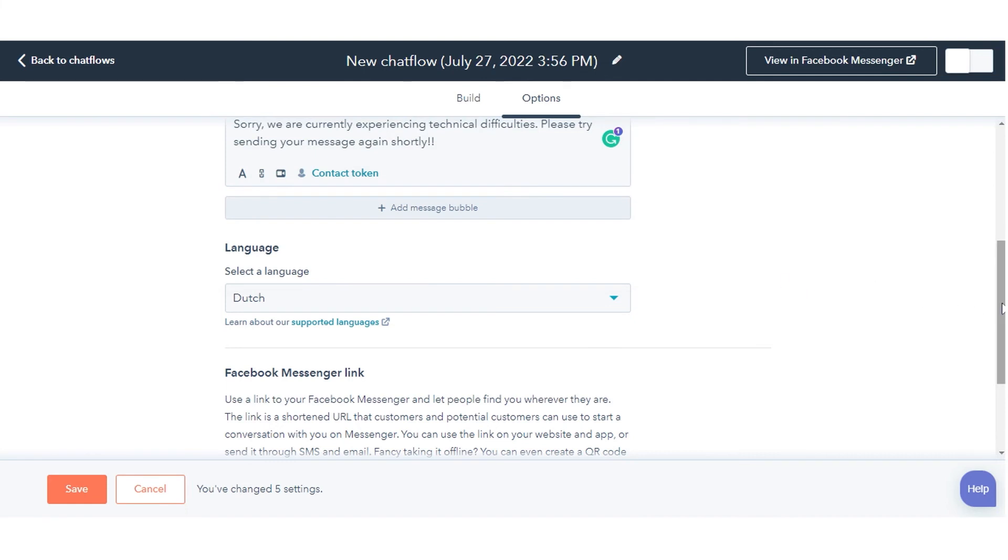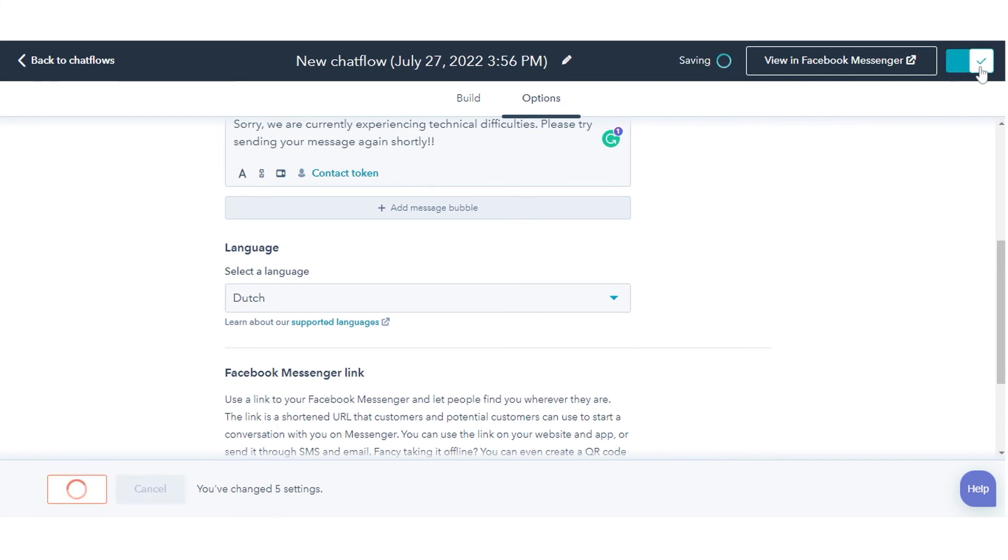To preview your chat flow in Facebook Messenger, click View in Facebook Messenger in the top right. To enable the chat flow, click to toggle the switch in the top right.